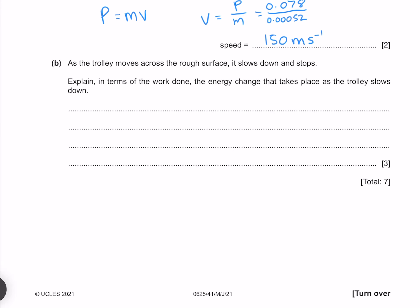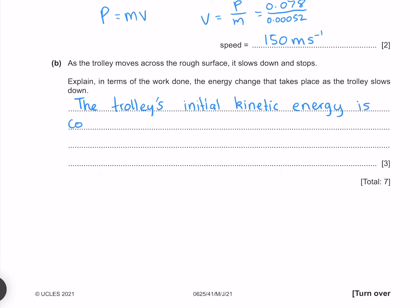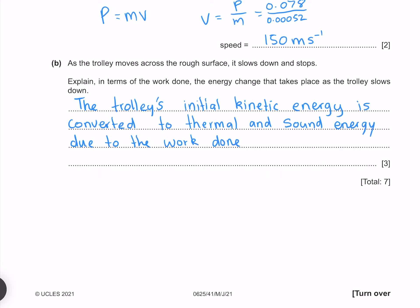As the trolley moves across the rough surface it slows and stops. Explain in terms of the work done the energy change that takes place as the trolley slows down. The trolley's initial kinetic energy is converted to thermal and sound energy due to the work done by friction.